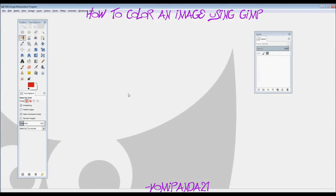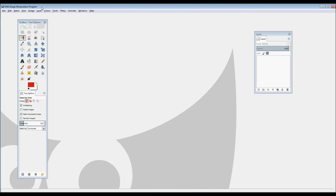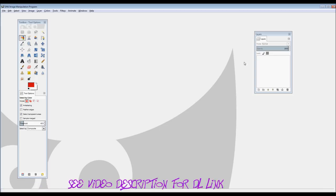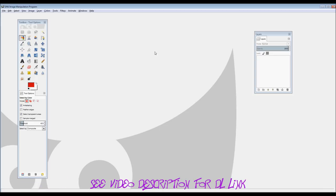Hey guys, today I'm going to be showing you how to color an image using GIMP. GIMP is an image manipulating program and it's free, so I suggest that you download it because it's very easy to use in my opinion and it's also very useful.